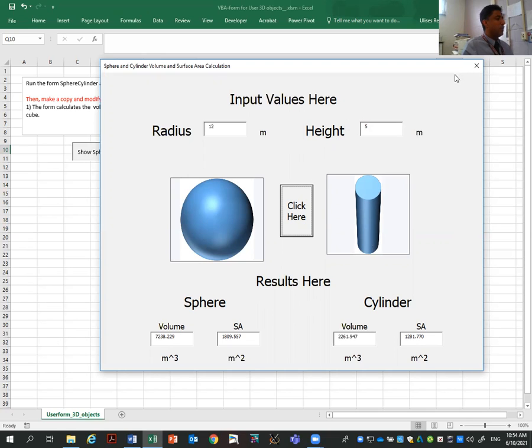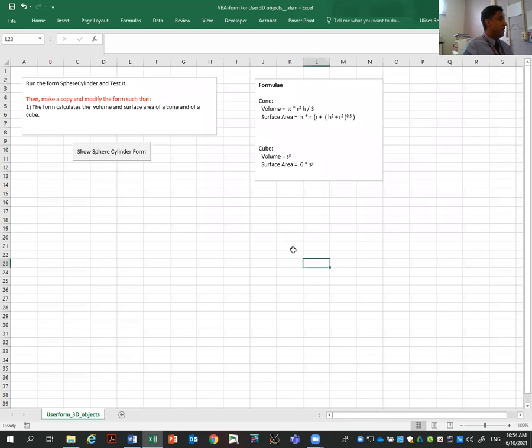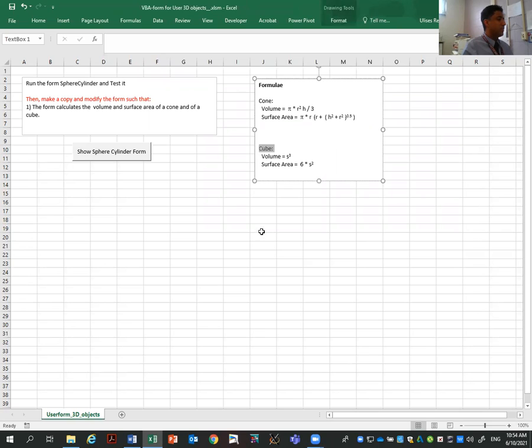So this is already there, but what I am asking you to do is to make a copy of this form, modify it and make it work now for a cone and a cube.